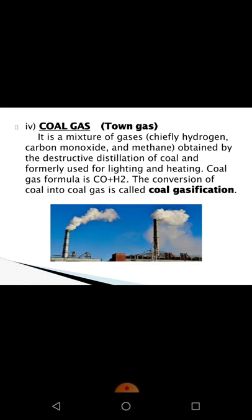The last by-product is coal gas, also called town gas. Coal gas is a mixture of gases like carbon monoxide and hydrogen — its formula is CO + H₂. The conversion of coal into coal gas on destructive distillation is called coal gasification. Coal gas is an excellent fuel used for lighting and heating.